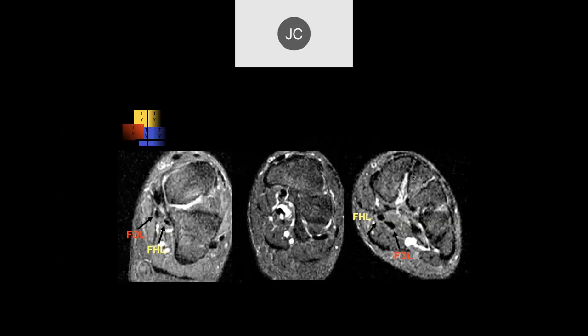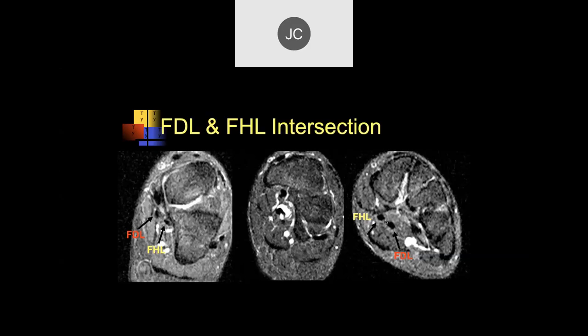Here approximately we have the flexor digitorum longus, flexor hallucis longus, and more the posterior tibialis — the three tendons. Going a bit more distally, at this point the digitorum is medial and the hallucis longus is lateral. Then there's an area where they cross over — the master knot of Henry. Distal to this, the flexor hallucis longus is medial and the flexor digitorum is lateral. In this case, we're seeing a lot of fluid right in this location — this is called intersection syndrome, foot intersection syndrome. The clinical symptom of pain in this location is typically called jogger's foot.